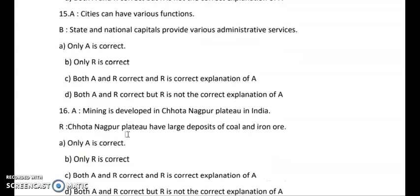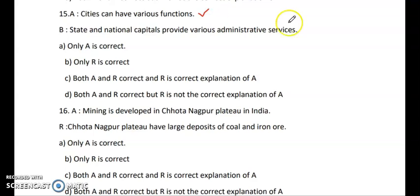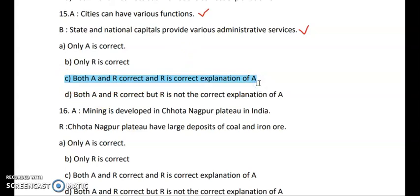Question 15 — Assertion: Cities can have various functions. Reasoning: State and national capitals provide various administrative services. Both statements are correct. State and national governments develop cities properly, enabling them to grow and take on various functions. Both A and R are correct, and R is giving the correct explanation of A.